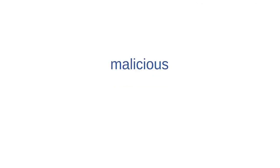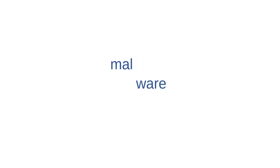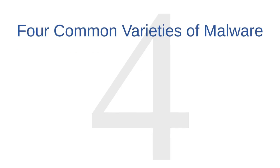By malicious we mean that this software is intended to harm computer users, to irritate them, or to steal information from them. In cybersecurity lingo, we combine the words malicious and software together into a single word: malware.